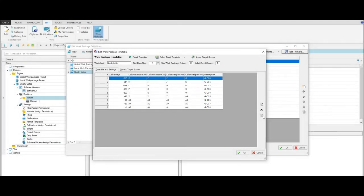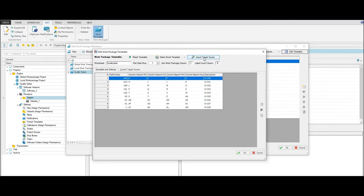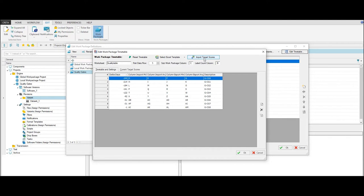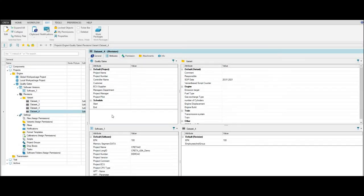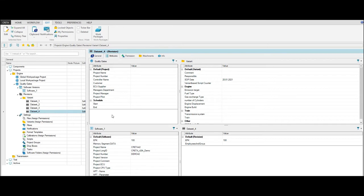Then you can import the target scores by clicking Import Target Scores. After the import, you can assign labels to global subwork packages as described in the video about work packages. Quality gate reports are a powerful instrument to monitor the progress of your calibration project. To create a work package report, I log in as a calibration manager and double-click the desired dataset.